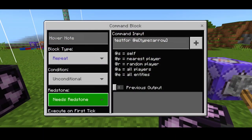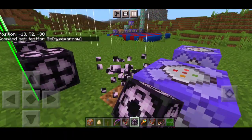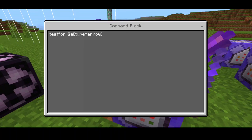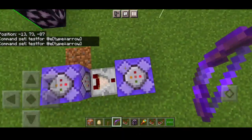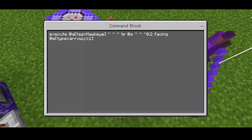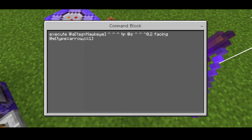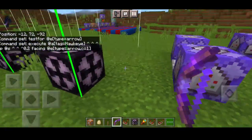For the grappling bow commands, we have testfor at type arrow, then a redstone comparator. These are repeating commands. We put: execute at tag hawkeye with type arrow, tp at s facing at type arrow, c equals one. Then that command is set to repeat optional, always active or need redstone depending on preference.